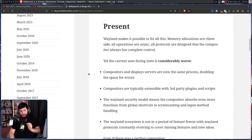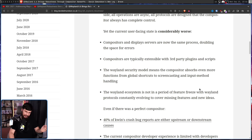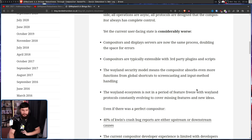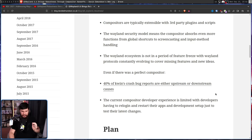To be fair, Wayland hasn't been any better in this regard, and it has its own set of issues. Compositors and display servers are now the same process, doubling the space for errors. Compositors are typically extensible with third-party plugins and user scripts, which tend to be buggy. The Wayland security model means the compositor absorbs even more functions — from global shortcuts to screencasting and input method handling. Even if the compositor was perfect, 40% of KWin's crash bug reports are either upstream or downstream causes, and the current developer experience requires re-logging in and restarting just to test changes.